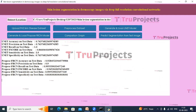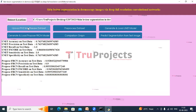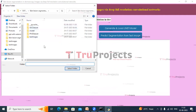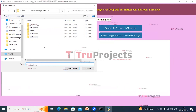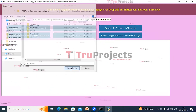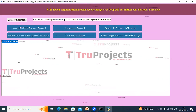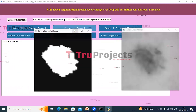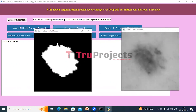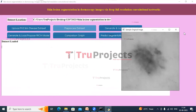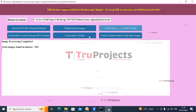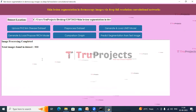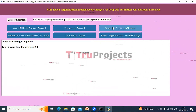Now we will upload the ISIC dataset and perform the same steps. Click on Upload PH2 Skin Disease Dataset button; this time select the ISIC dataset and click on Select Folder. It confirms the dataset is loaded and shows the location. Now click on Pre-processed Dataset button. This is the original image and this is the pre-processed segmented image.